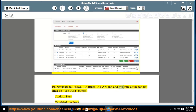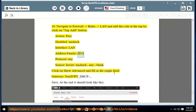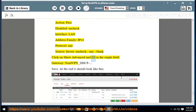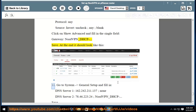Navigate to Firewall > Rules > LAN and add this rule at the top by clicking the top Add button: action — Pass; disabled — uncheck; interface — LAN; address family — IPv4; protocol — any; source — invert uncheck — any; destination — any. Click Show Advanced and fill in the single field: gateway — NordVPN_DHCP. Save. At the end it should look like shown in the picture.